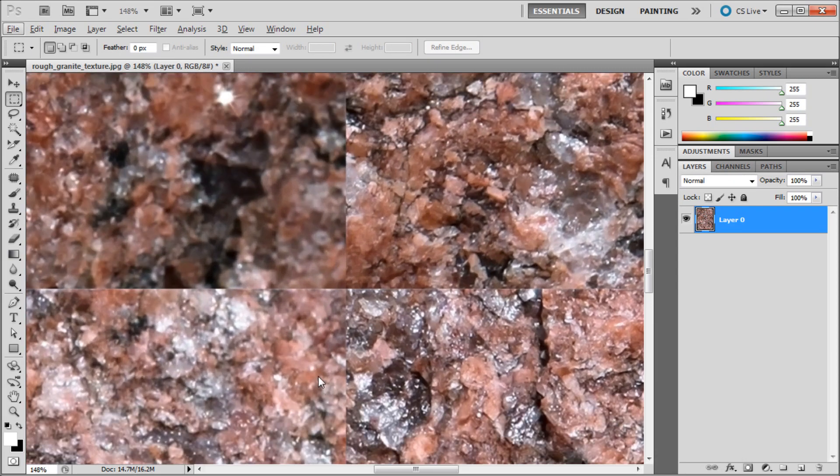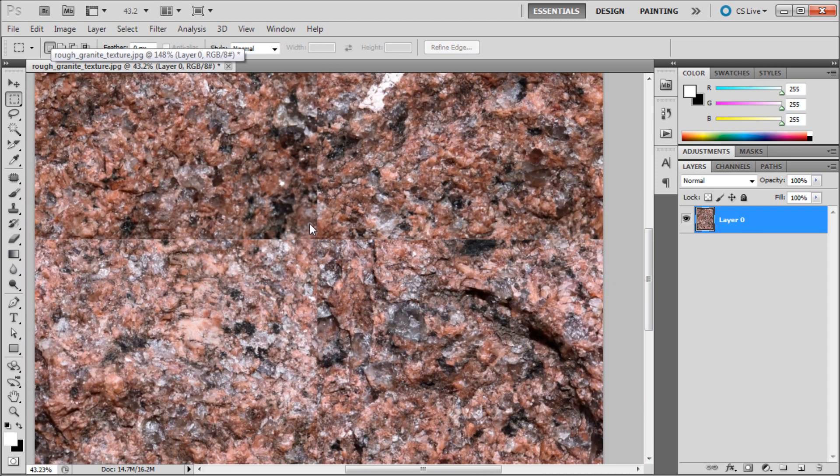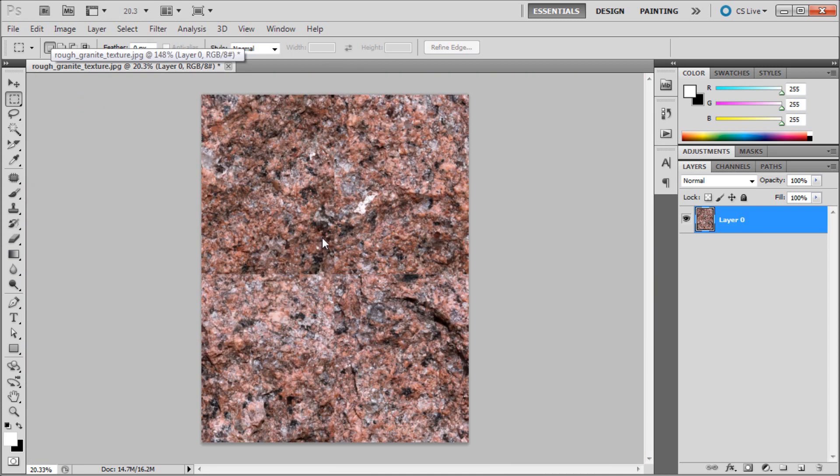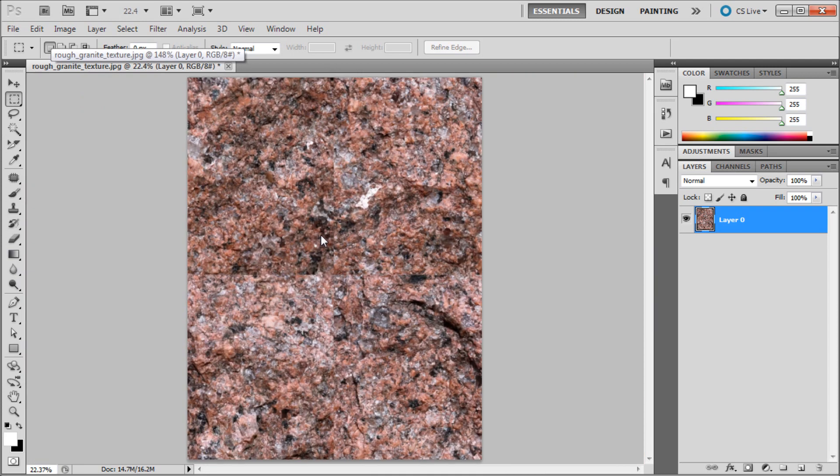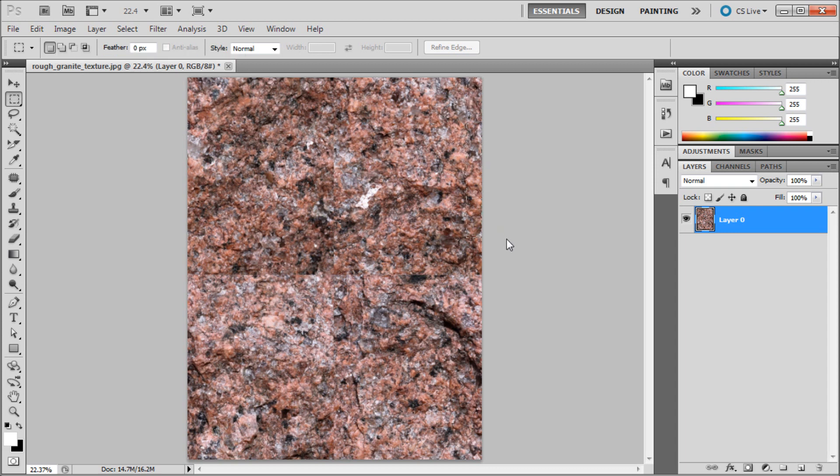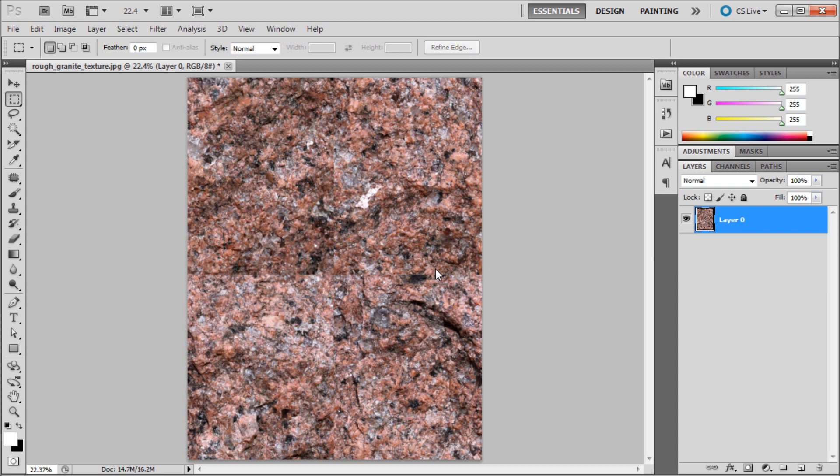So you can see now there's obviously four different quadrants here. What we're doing is basically we need to get rid of that seam because right now this right here will match up with this over here. So we've created our seamless pattern, the only problem is now we have these lines in the middle. So what we need to do is get rid of those and you can do that in a couple of ways.